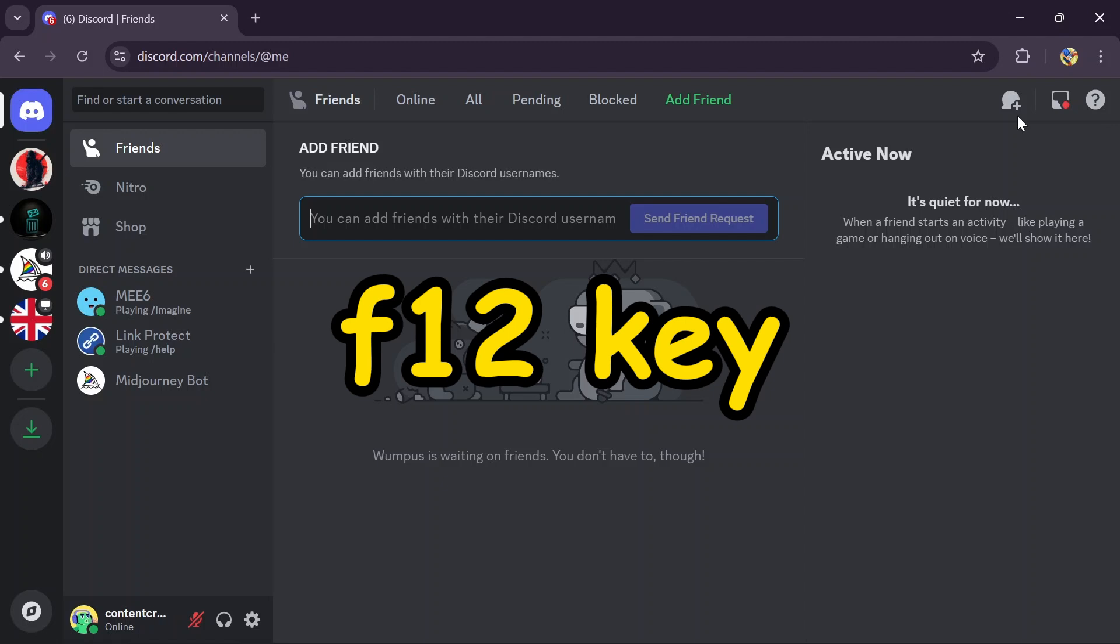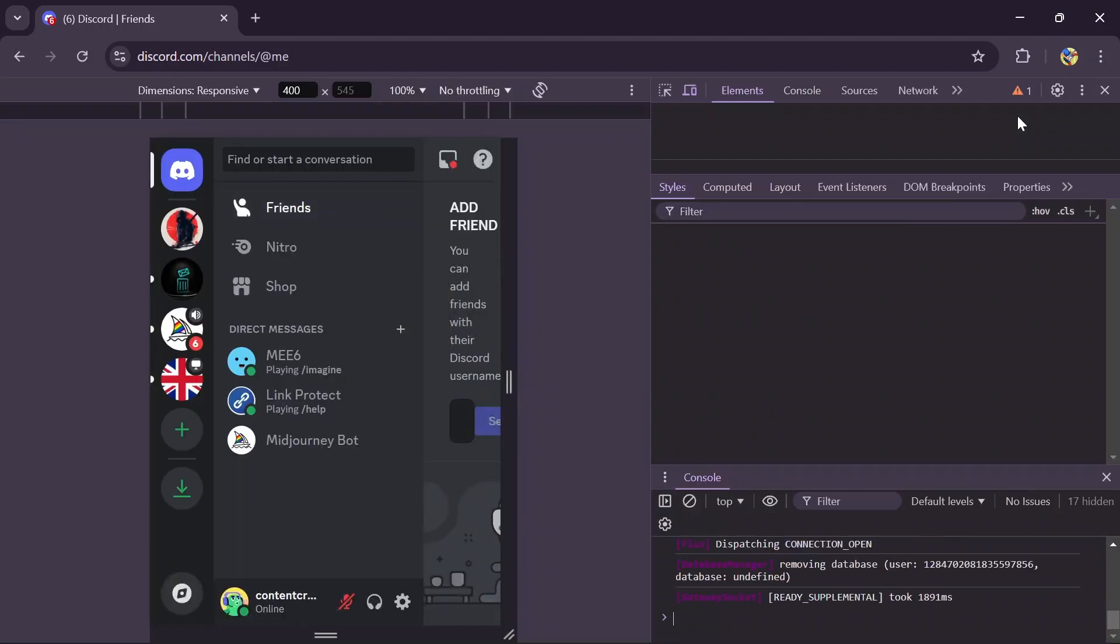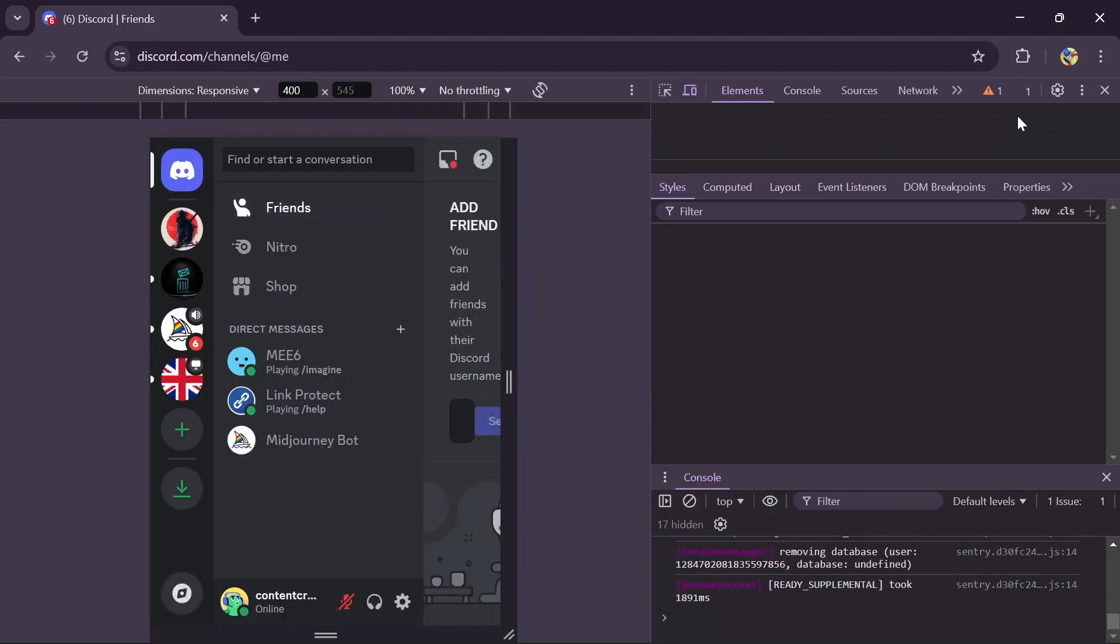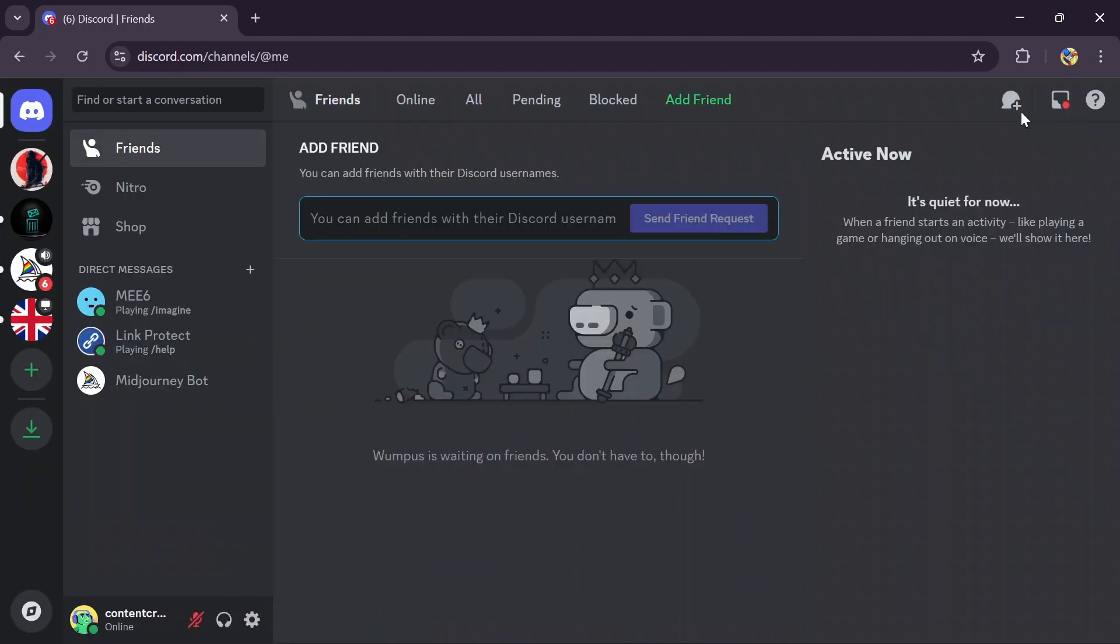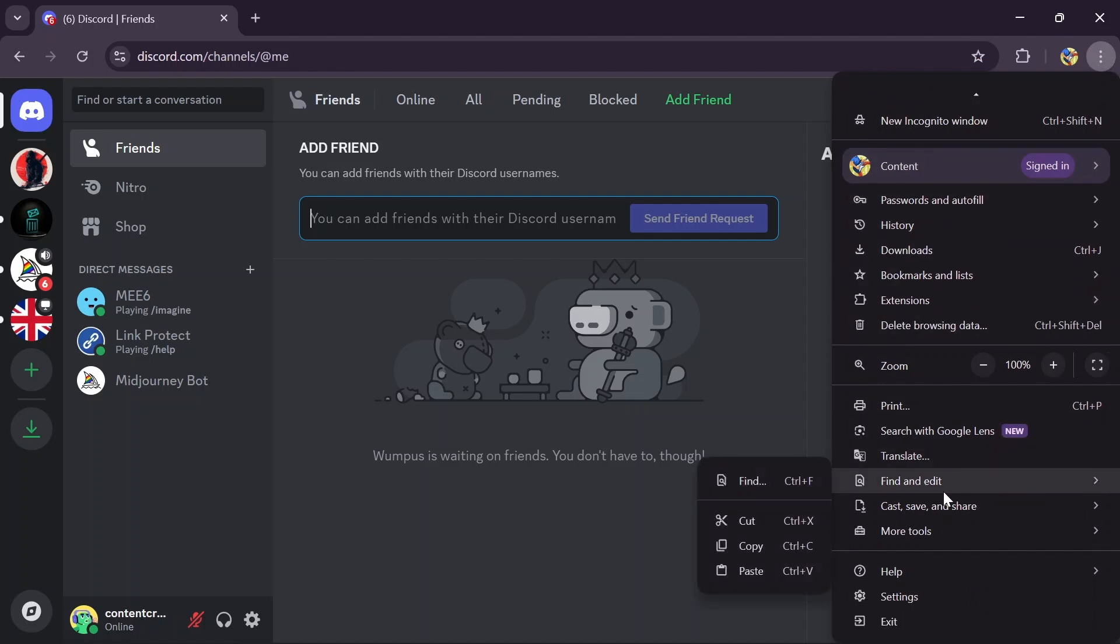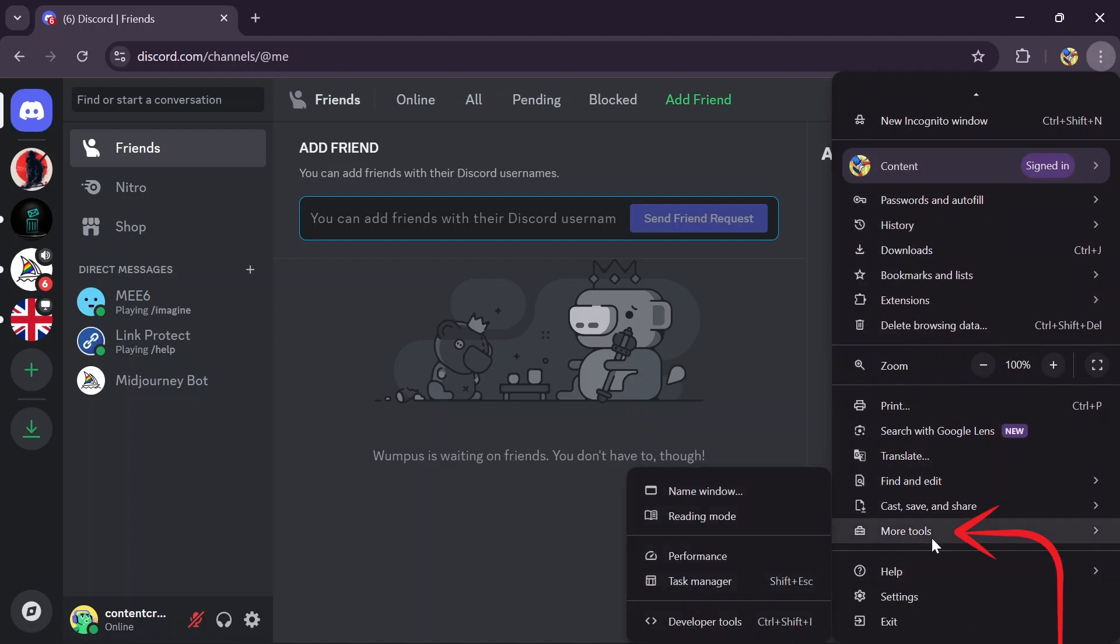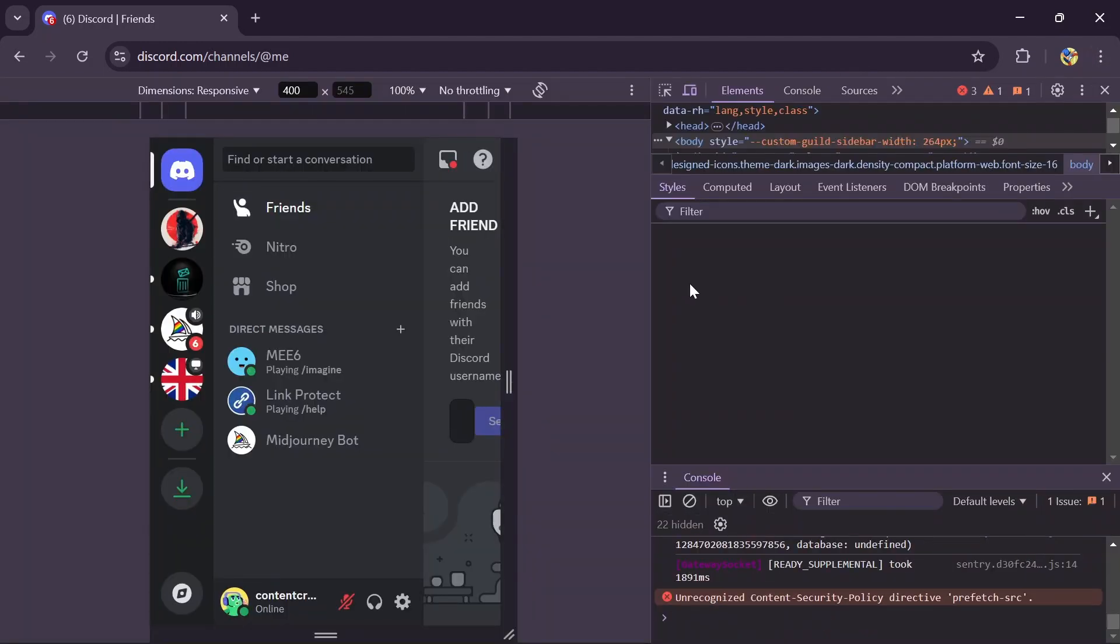Or if this is not working for you, you can also use another method. Just simply tap the three dots, and after that you will get this option of More Tools. Tap on More Tools and then tap on Developer Tools. Select Developer Tools and then this page will appear.